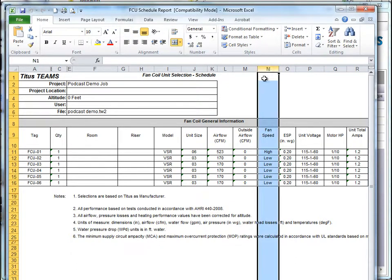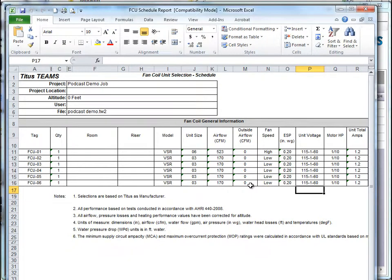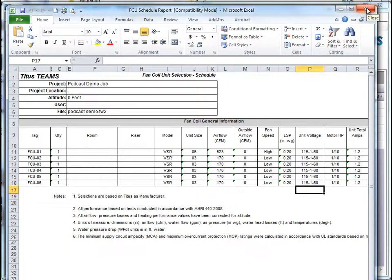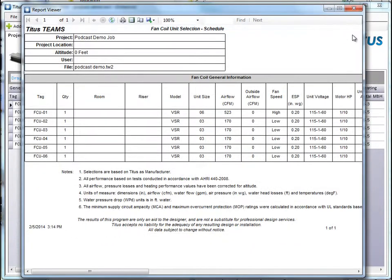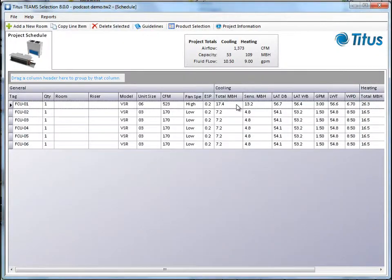We can move columns around. You can highlight columns, do whatever, print it, scale it to fit, copy it and paste it into other stuff. So we'll close that and we'll close that.